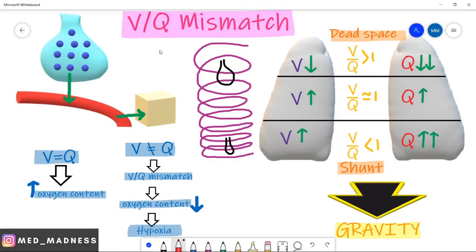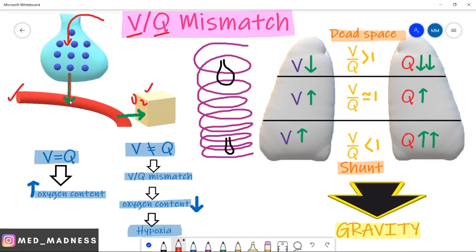Hi, this is Dr. Ram. I'm going to explain VQ mismatch - the ventilation-perfusion ratio. Ventilation is the moving of fresh air into the alveoli. Perfusion is the blood flow through the tissues. These cells are in need of oxygen. The oxygen is carried in the blood with the help of red blood cells and delivered to the tissues. For good oxygen delivery, you need good ventilation as well as good perfusion, and they must be equal.